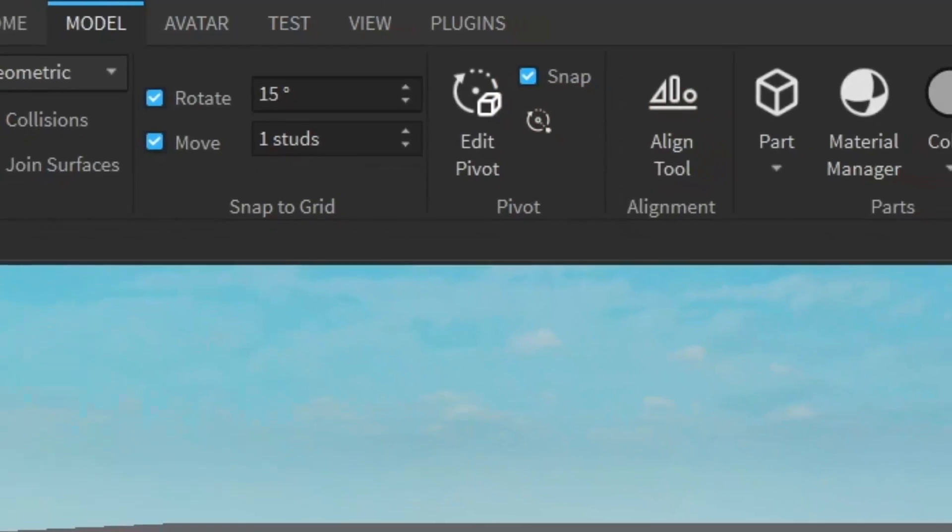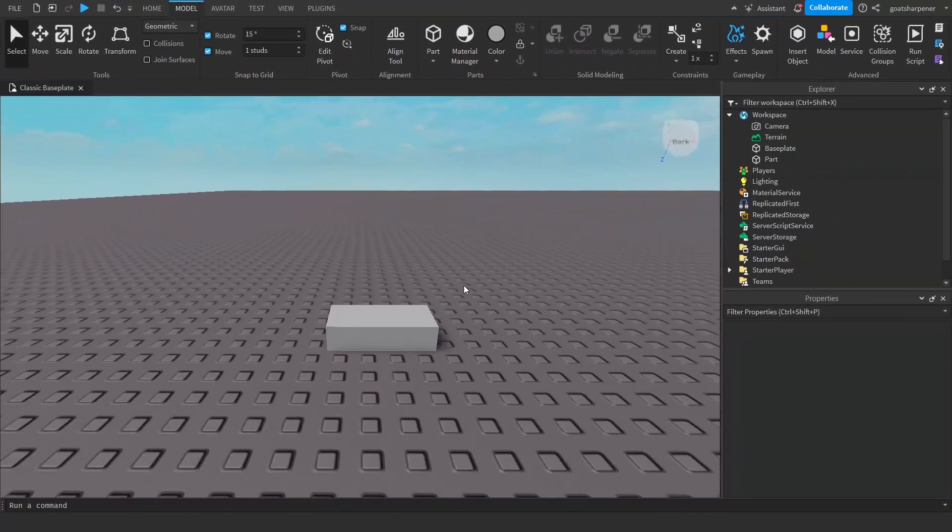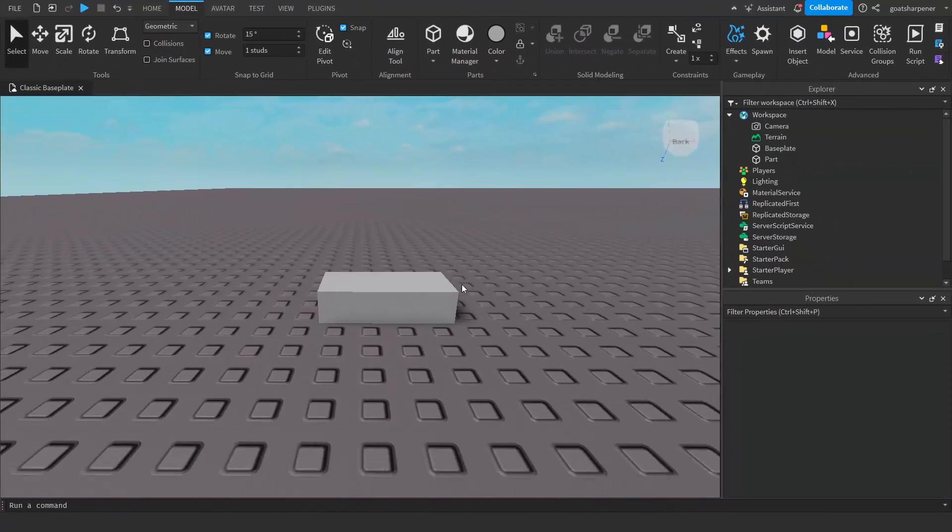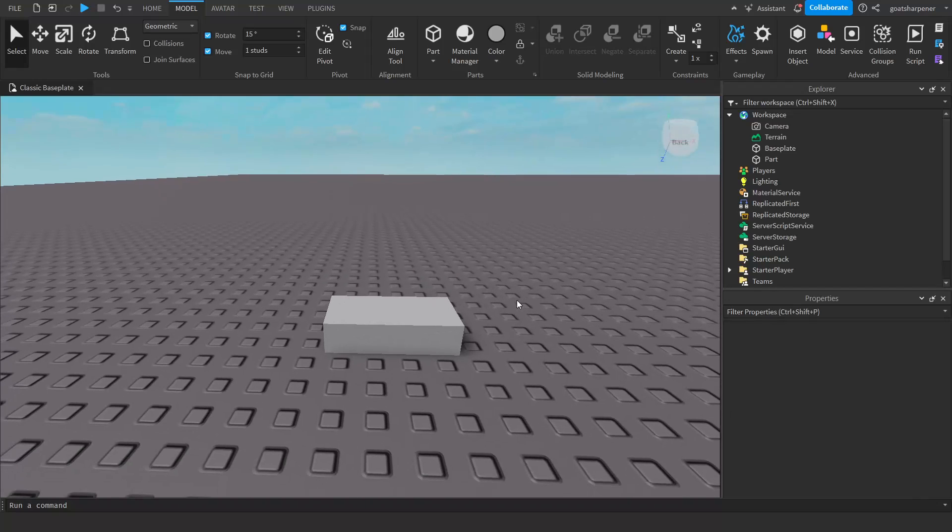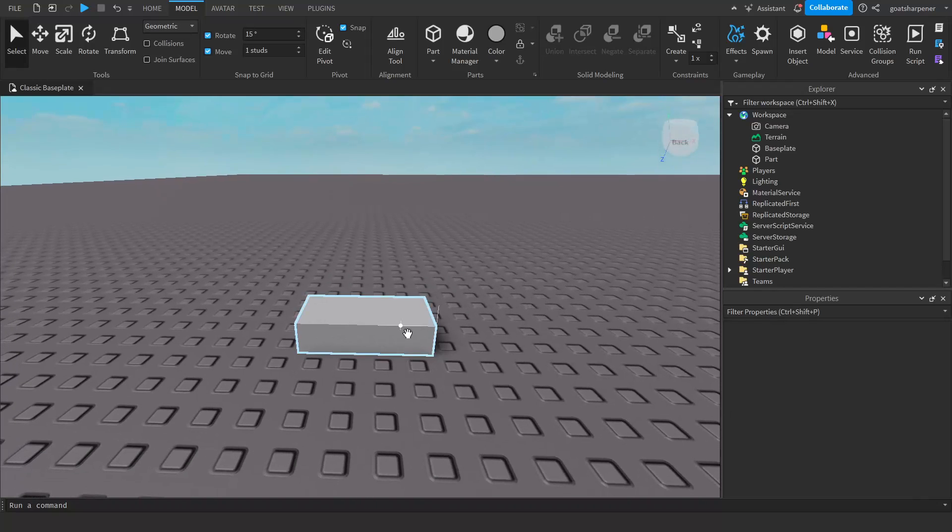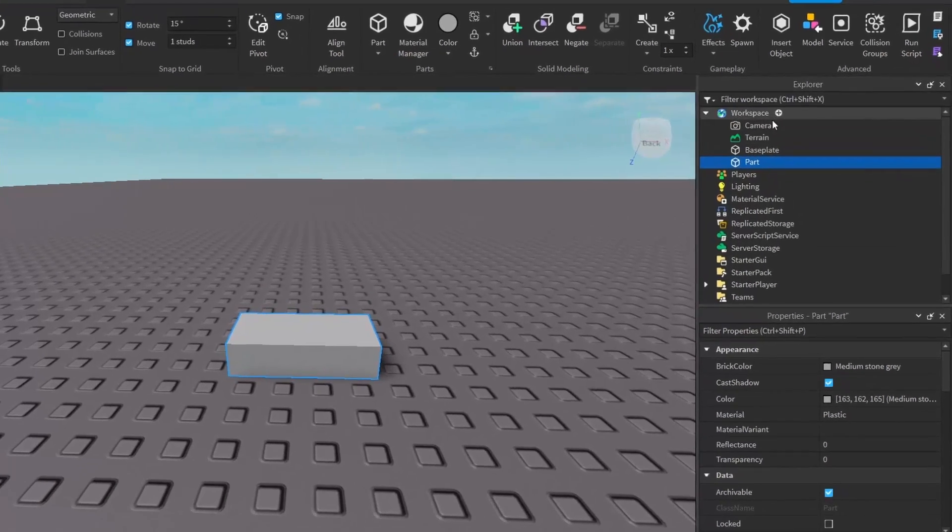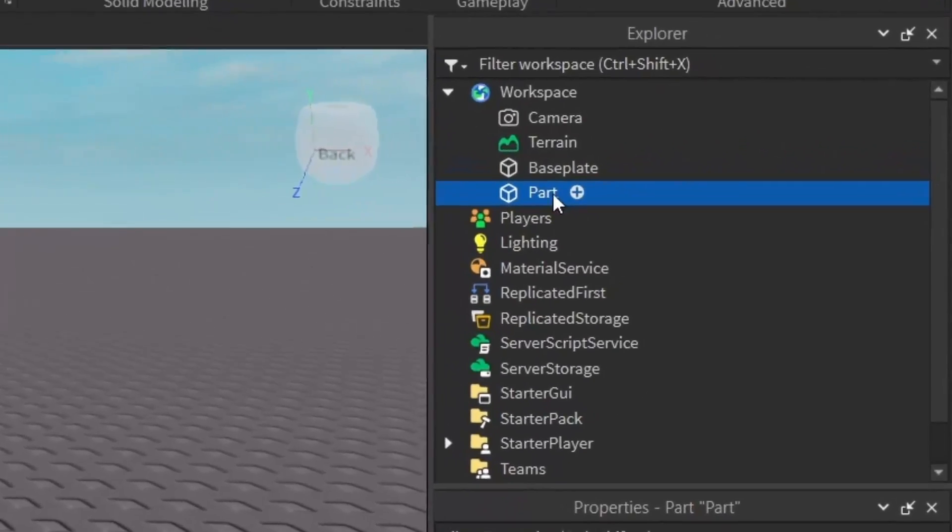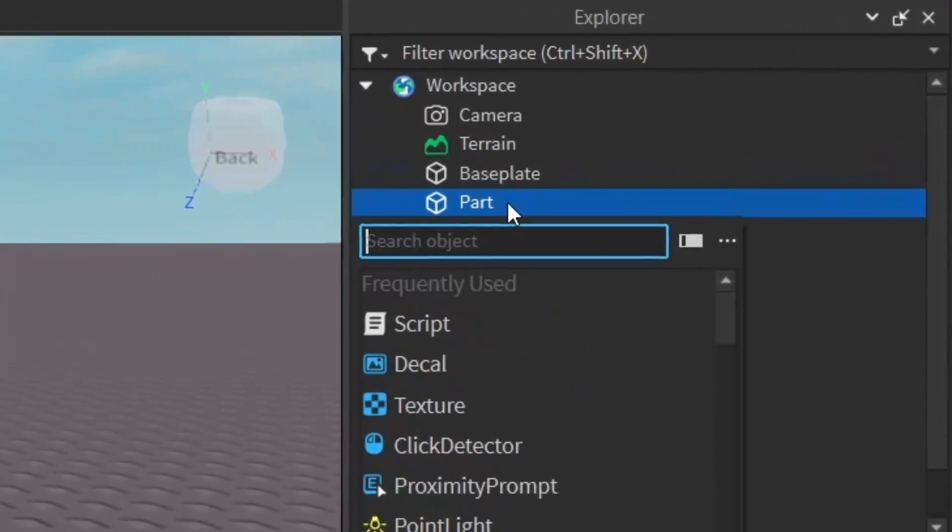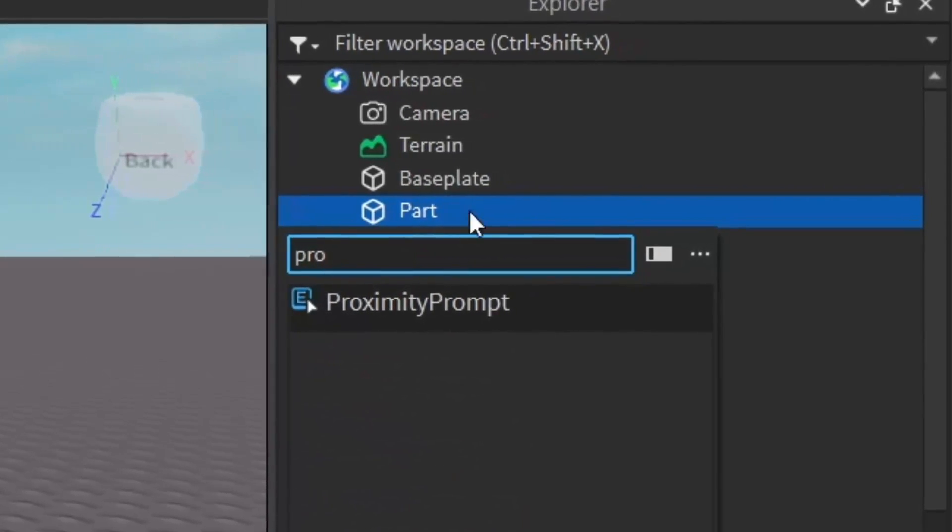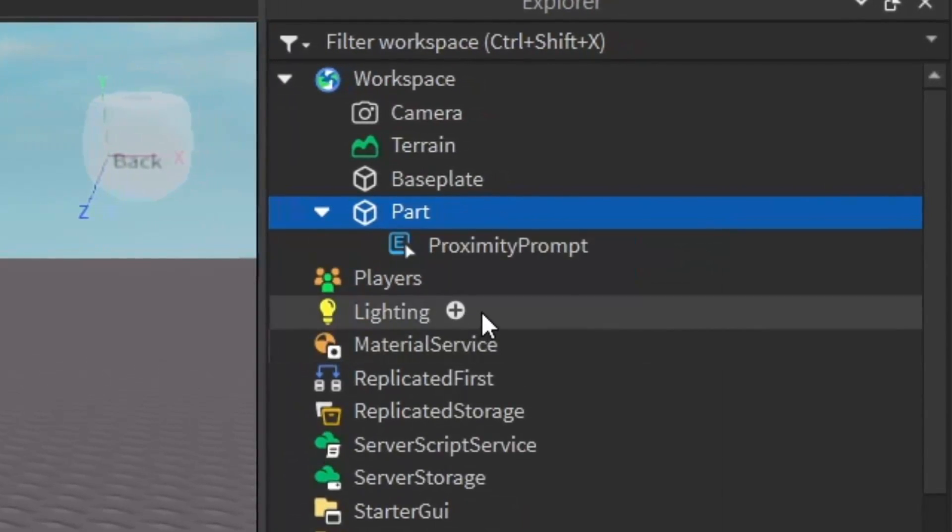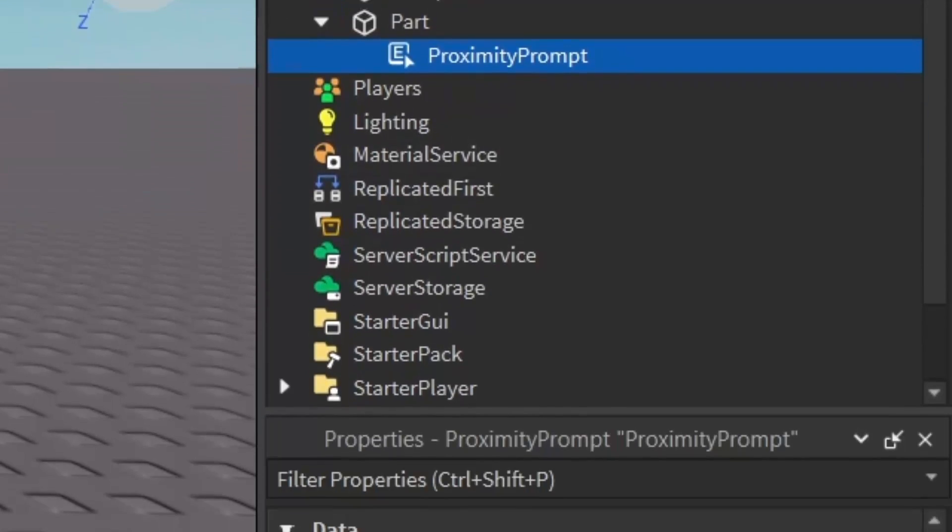It could be any part, doesn't really matter, because we're going to be inserting a proximity prompt. Once you have your part, just click on it and find it under the Explorer. Then on your part, click the plus and enter in a proximity prompt. After that, click on the proximity prompt and then go down into the properties.